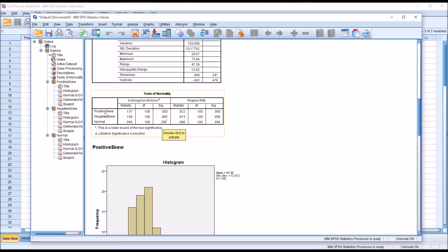Whereas for the positively skewed variable and the negatively skewed variable, there's a statistically significant result for both the Kolmogorov-Smirnov test and the Shapiro-Wilk.